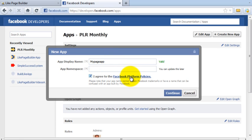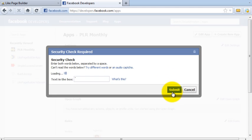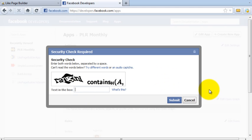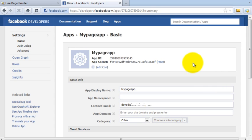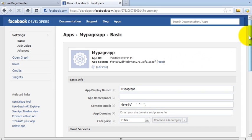Give your app a name — I'm going to call this one 'My Page App' as an example. Check out the Facebook terms and continue. I need to complete a CAPTCHA — I'll probably get it wrong first time. Okay, that one's right. So there we have it, the app has been created.